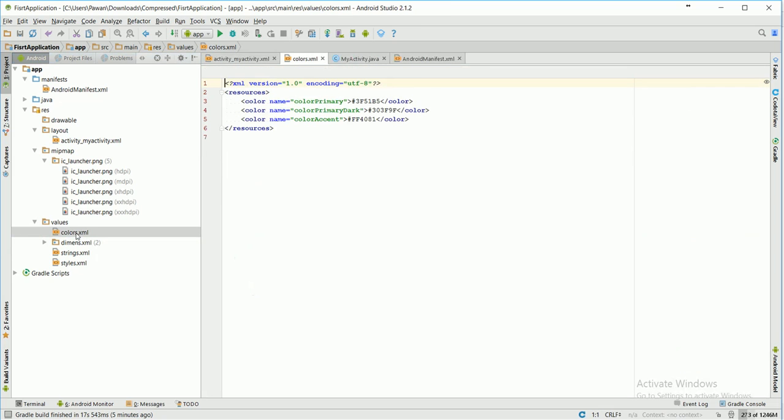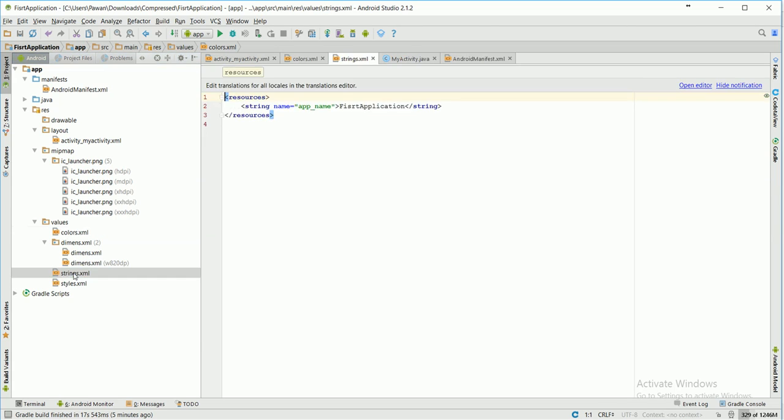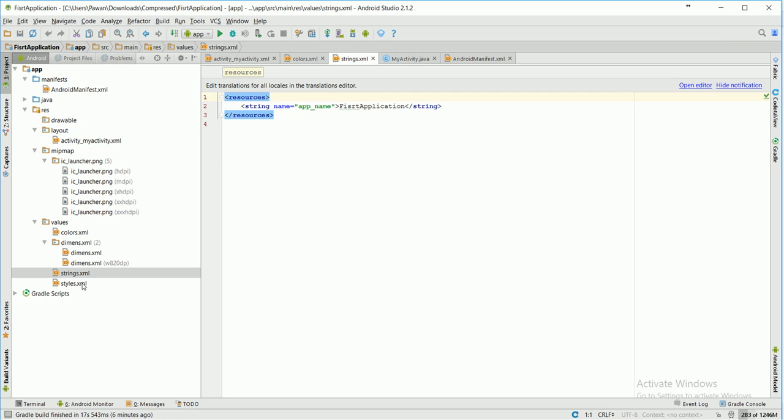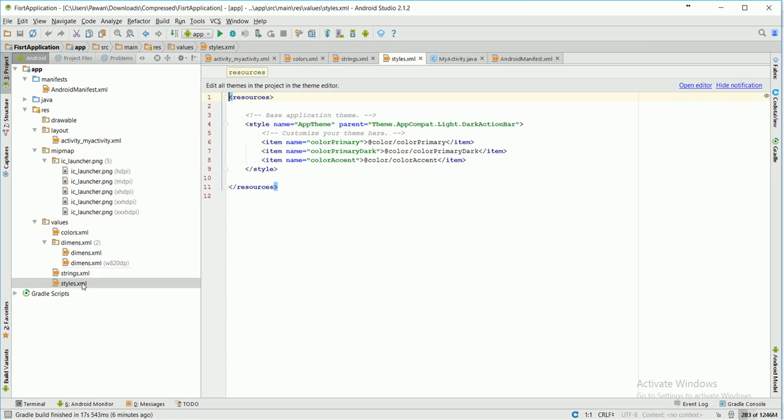Another directory is values, which will consist of some values like colors. Here you can define your colors in hex codes so that you can use these resources later. Dimensions for defining the text sizes, strings.xml - here you can localize your strings which will be helpful when you can call these strings from any of your activity or XML files. And styles for defining your themes.